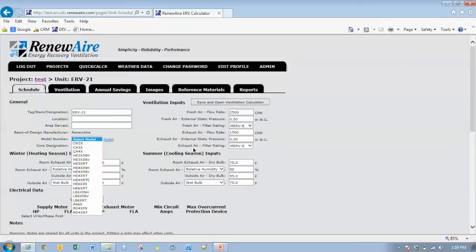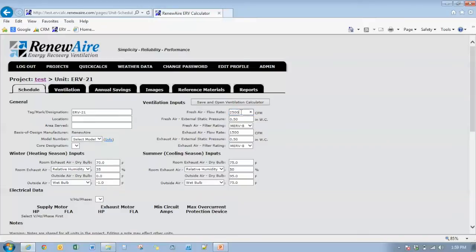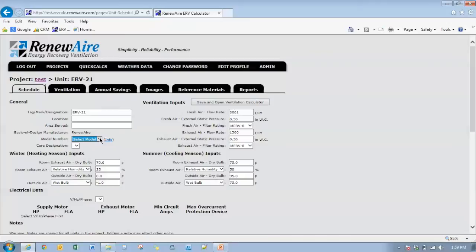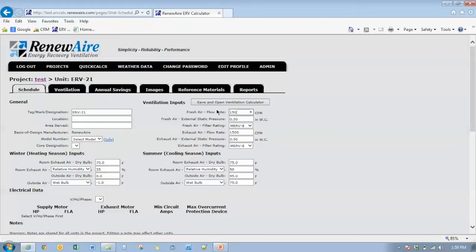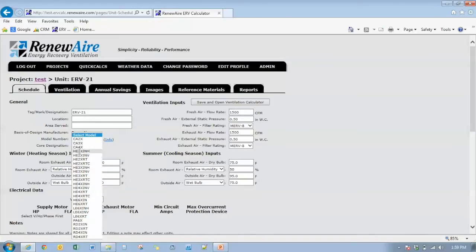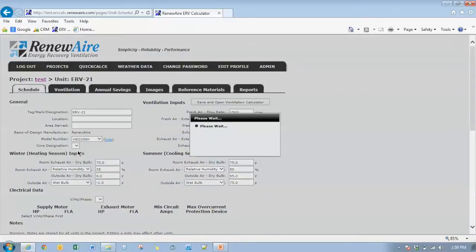We also have a limitation so that you can't unbalance the airstreams by more than 50%. So if we change one of these airstreams to 3001 CFM and go back to the models, you see I get no option of selecting a unit to achieve that level of unbalance. So we're going to go back here to 1500 CFM.